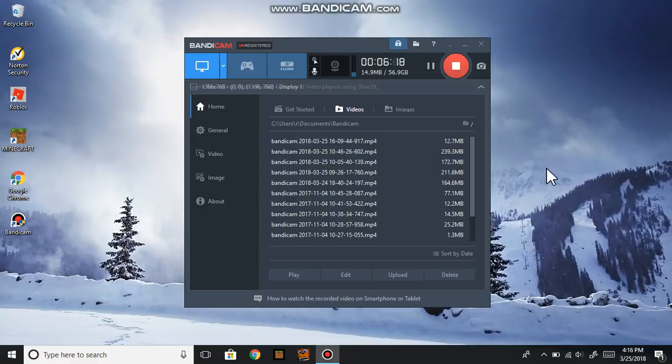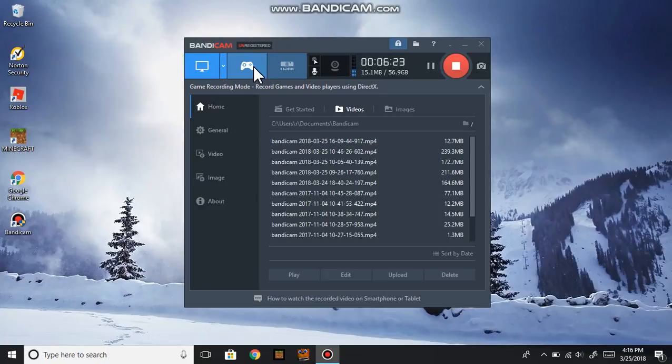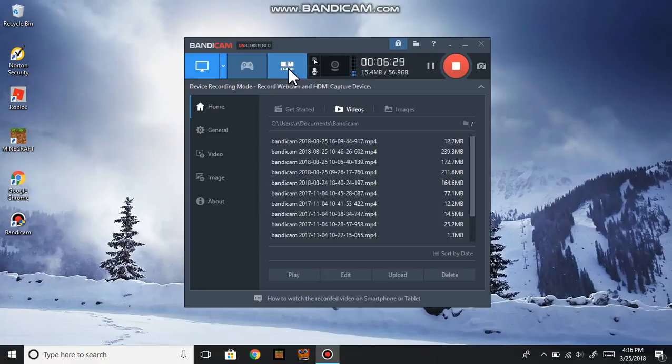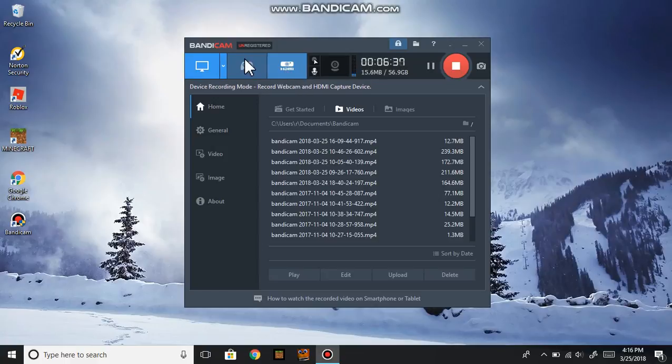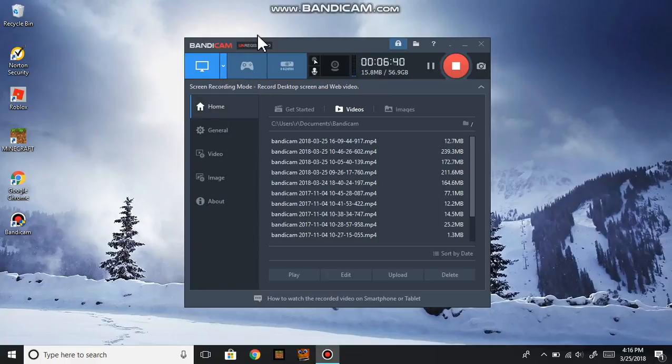Like for the gaming, you need, I think you might need to use the full version. And the multiple gaming you need to use DirectX. And this one is webcam recording mode - it is record webcam and HDMI capture device.